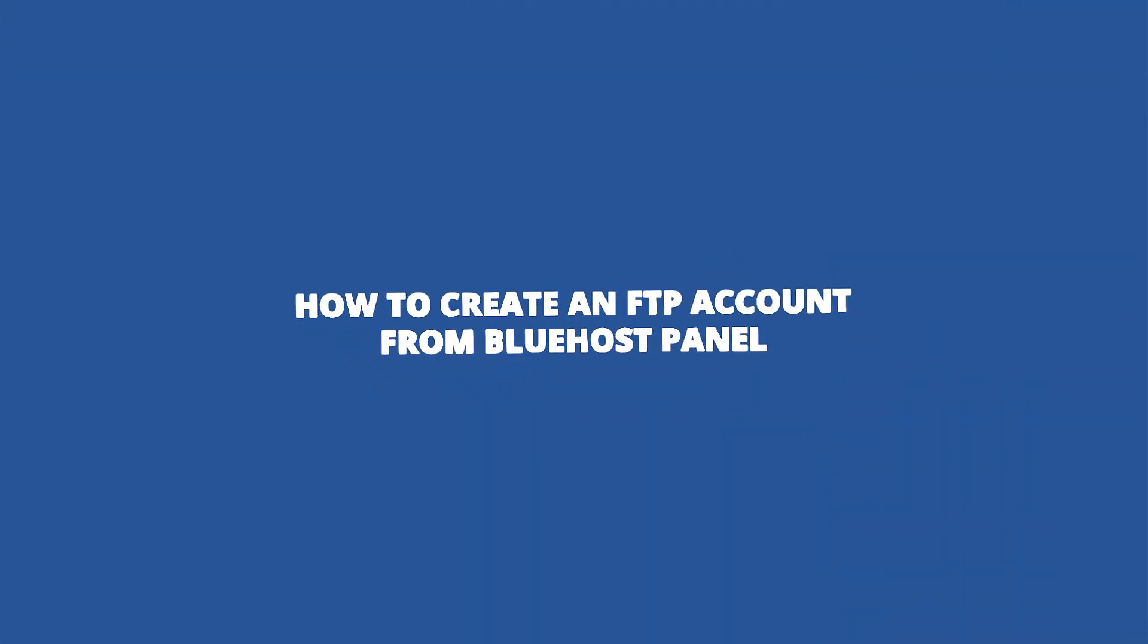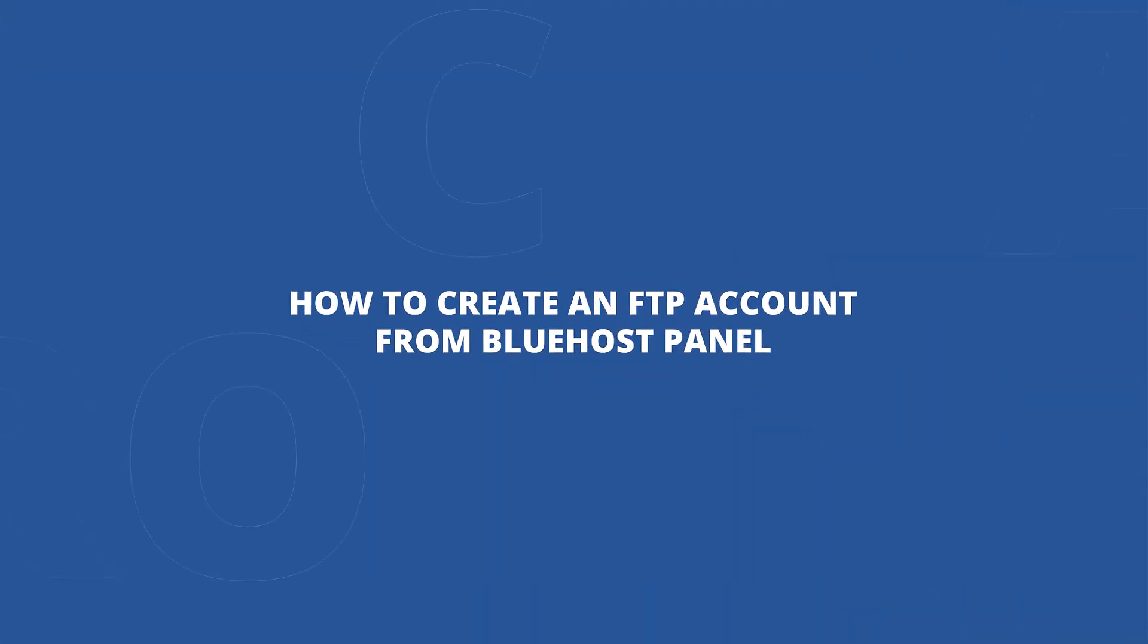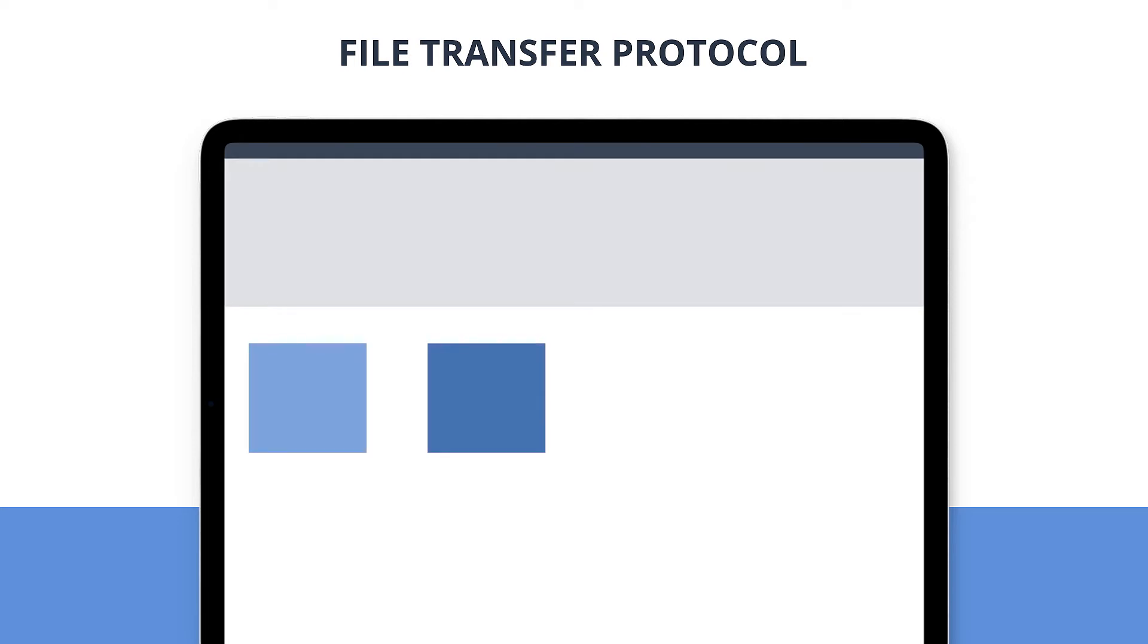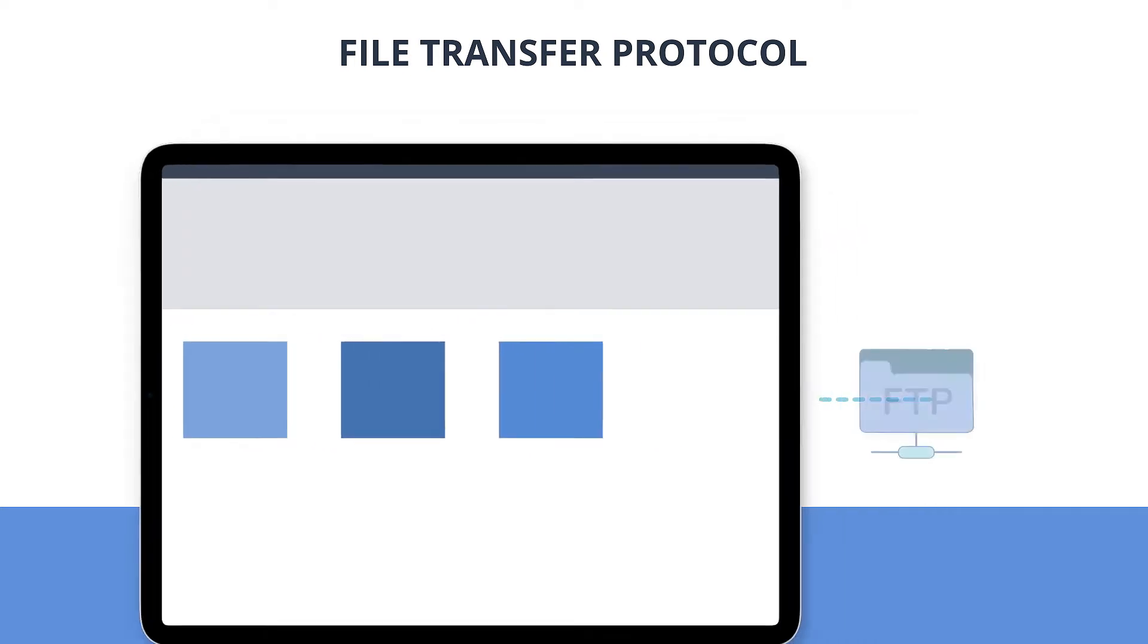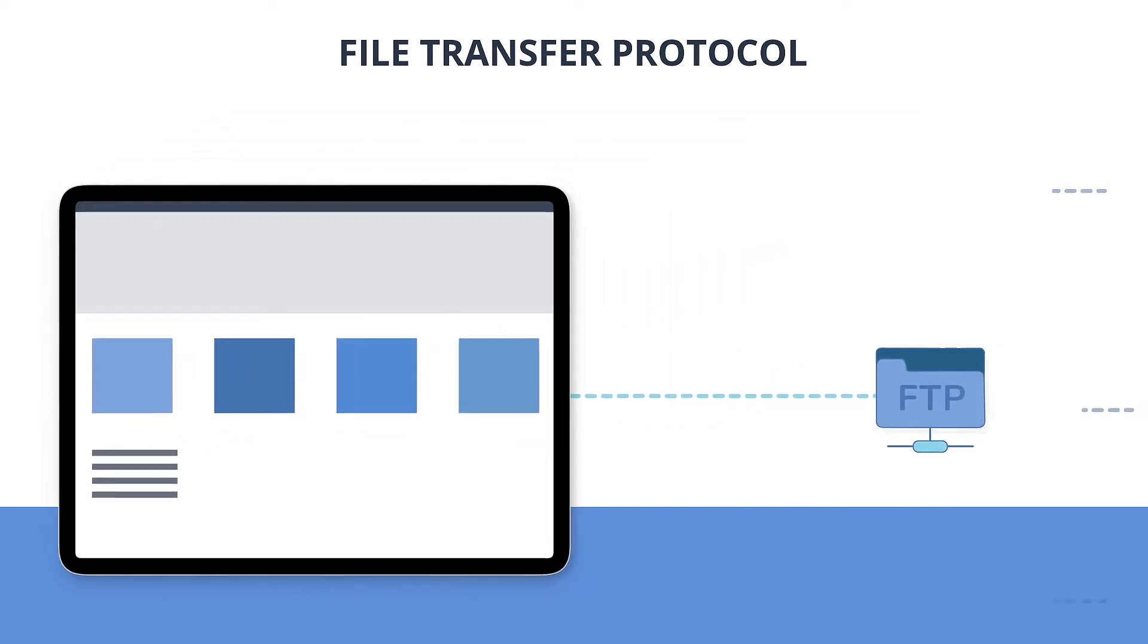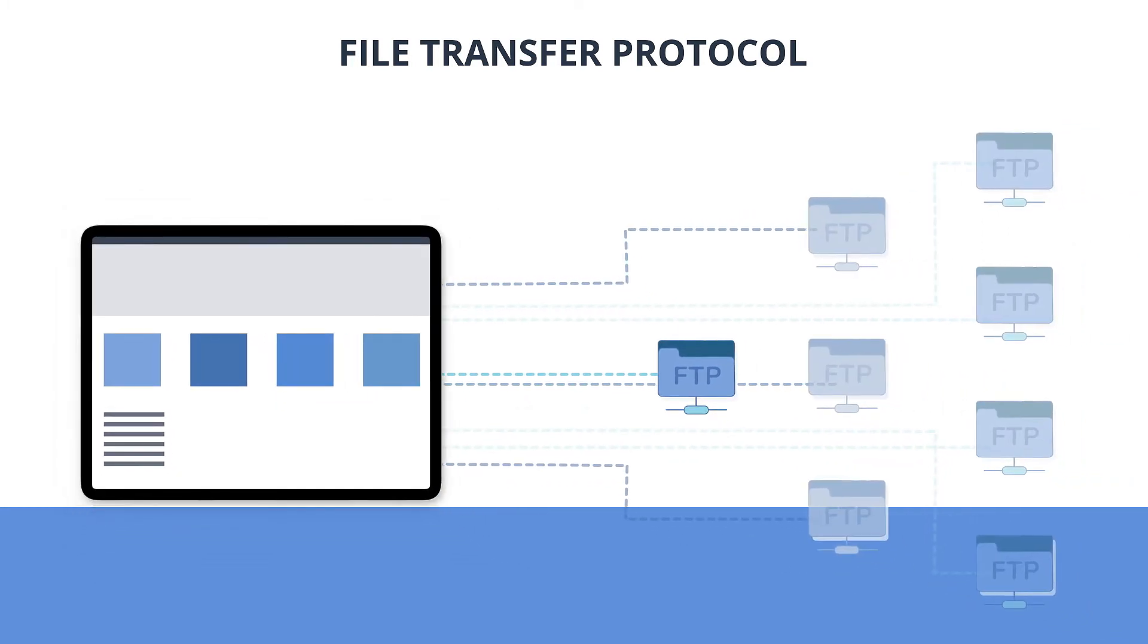How to create an FTP account from the Bluehost panel. First let us understand what an FTP account means. FTP or file transfer protocol is a type of user account that is used to manage and upload files on your website.